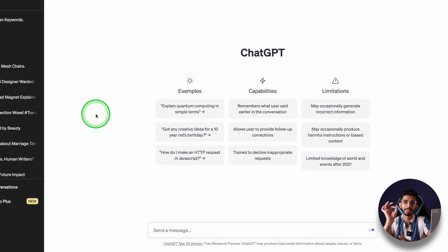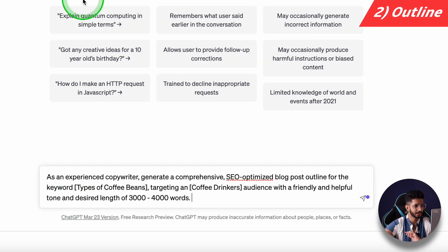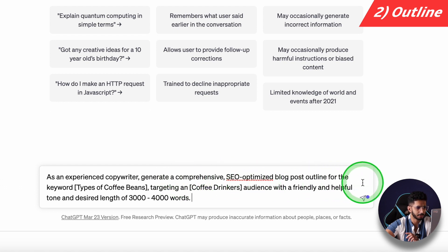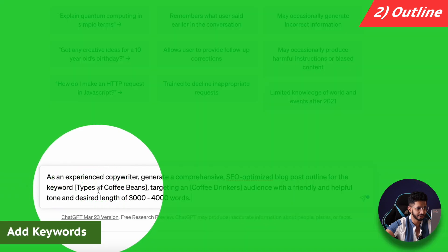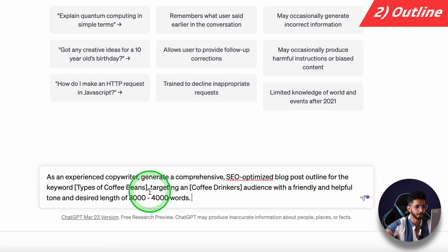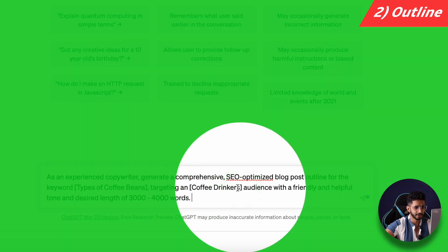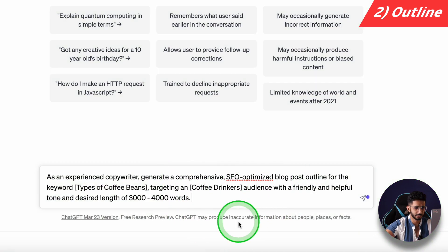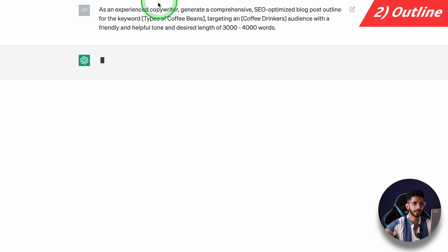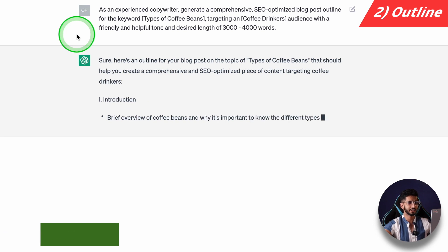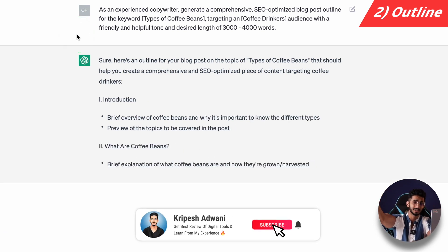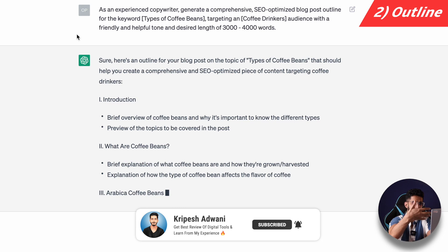The second way is to use ChatGPT for the outline. The prompt is: 'As an experienced copywriter, generate a comprehensive SEO-optimized blog post outline for the keyword [your keyword], targeting a coffee drinker audience, in a helpful tone, with a desired length of 3,000–4,000 words.' This will give you an outline which you can use in your blog — I think this is better than going to other tools and searching.